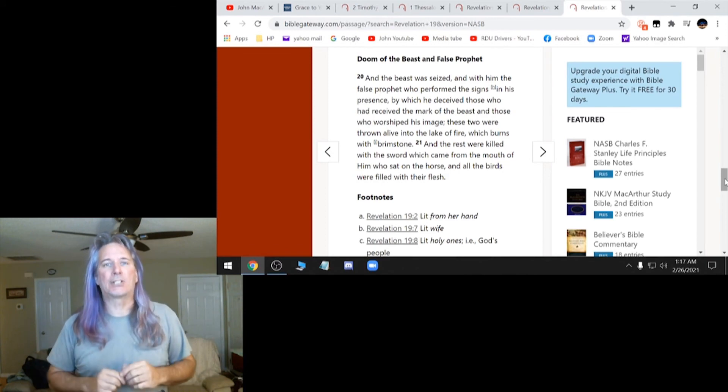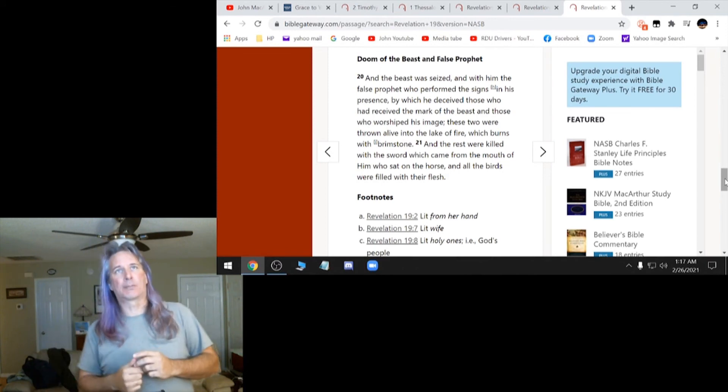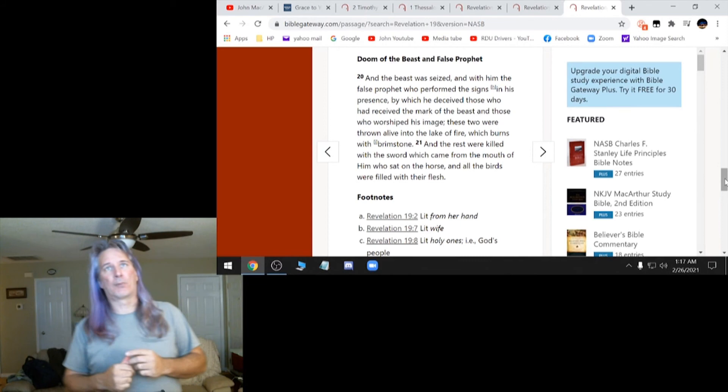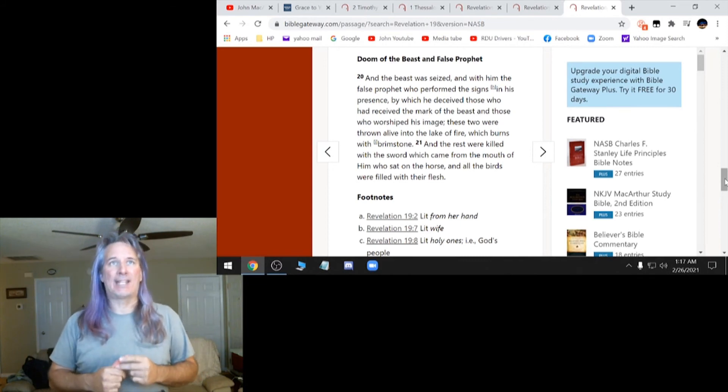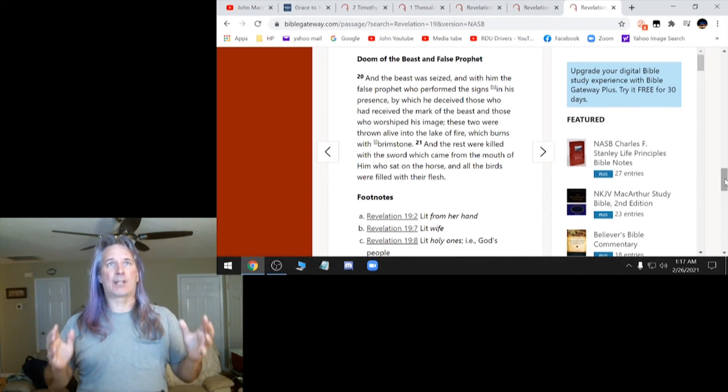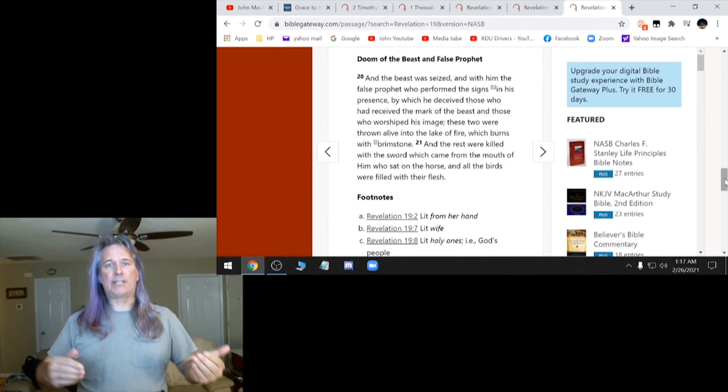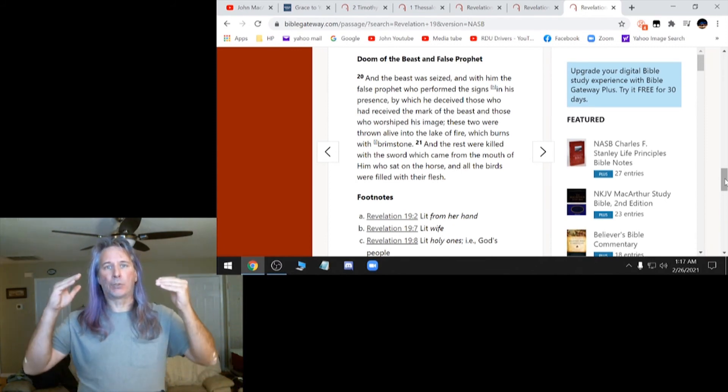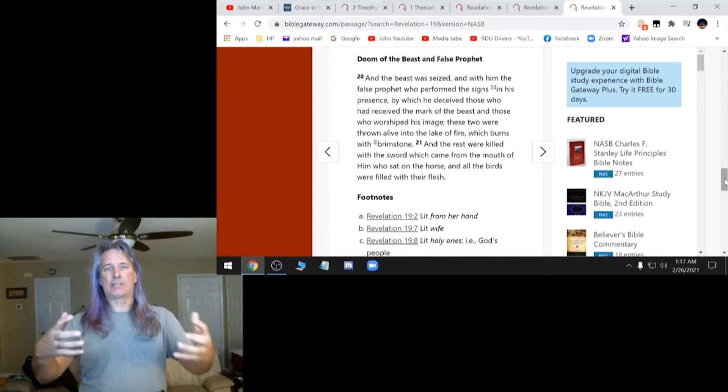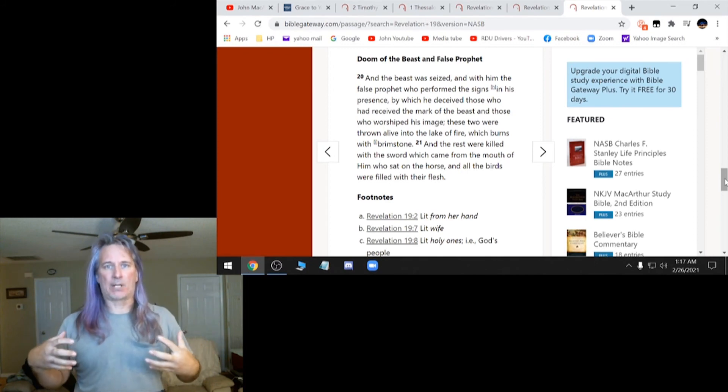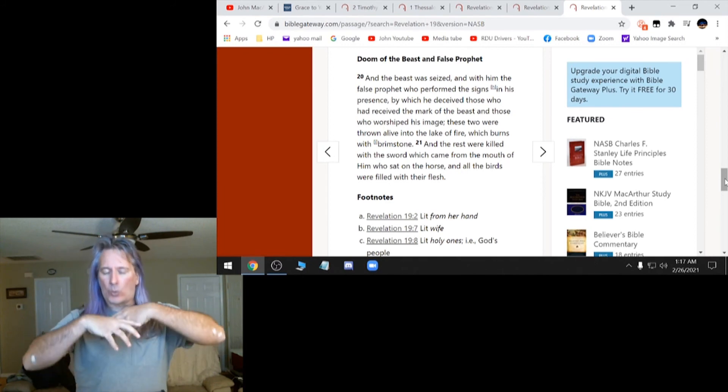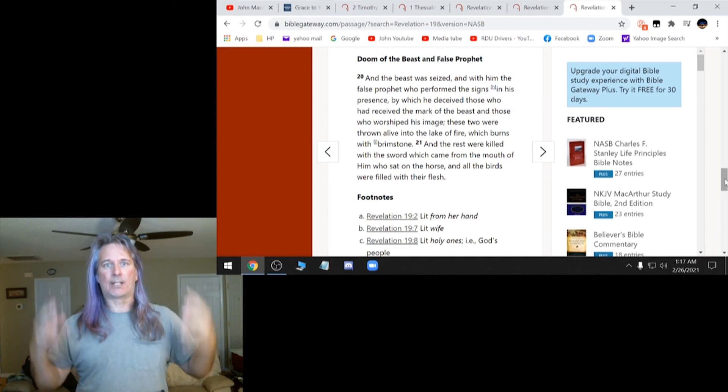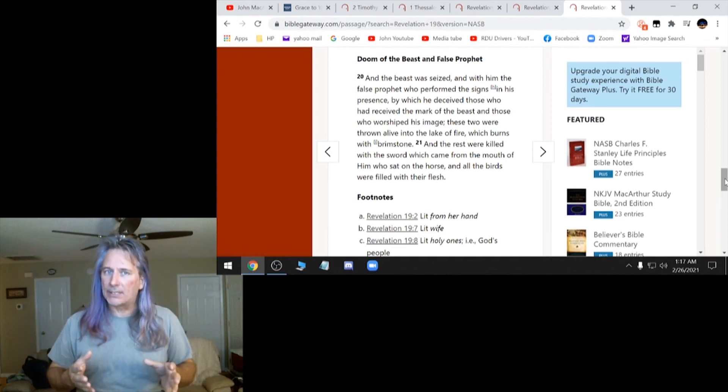This is Revelation 19, 20. And the beast was seized with him, the false prophet who performed the signs in his presence by which he deceived those who had received the mark of the beast. That's what I was saying before. He simply wants to deceive you and take as many people away from God as he can. That's the only thing Satan does. And he does it very subtly.